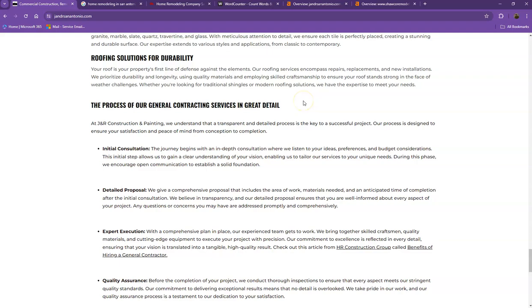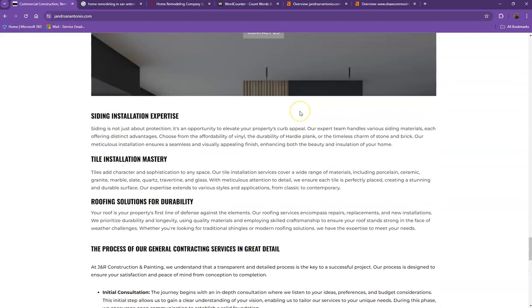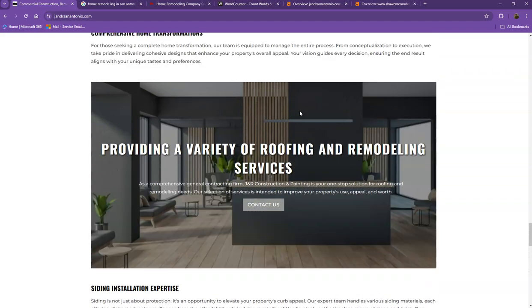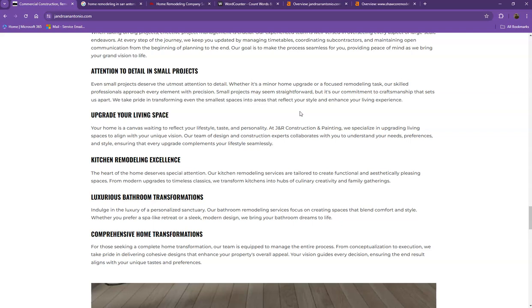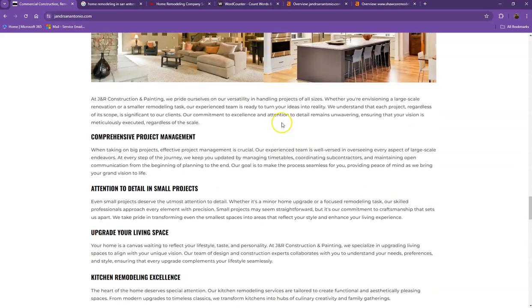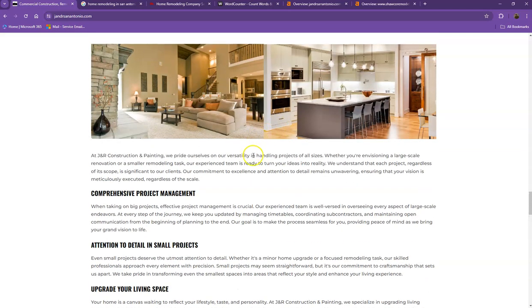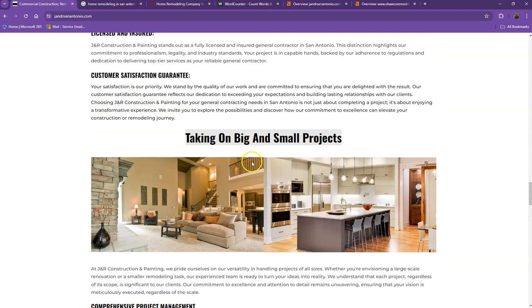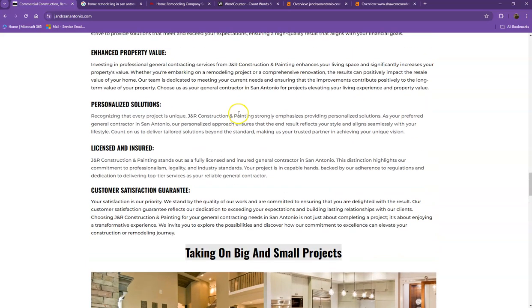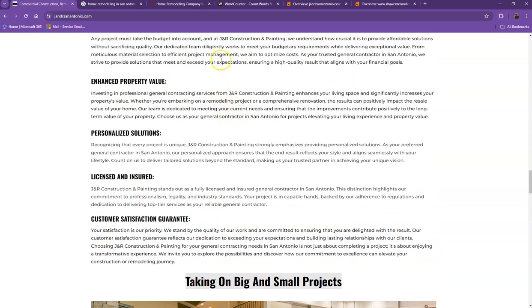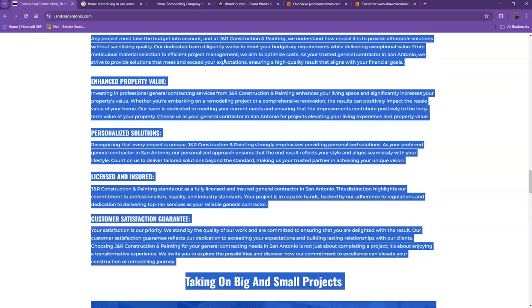One thing you can tell right off the bat is that Google loves content. Google actually would like to see a minimum of 1500 words on a home page. In addition to this, the more content you have, the more you look like an expert in Google's eyes. So of course, if you want to beat out the competition, you'd want to have 1500 words or more.